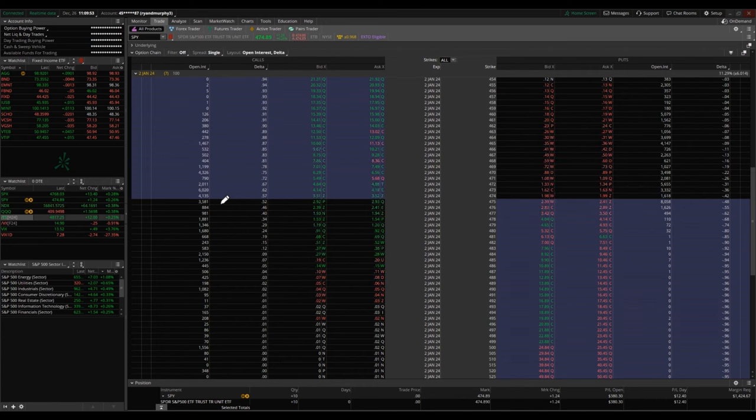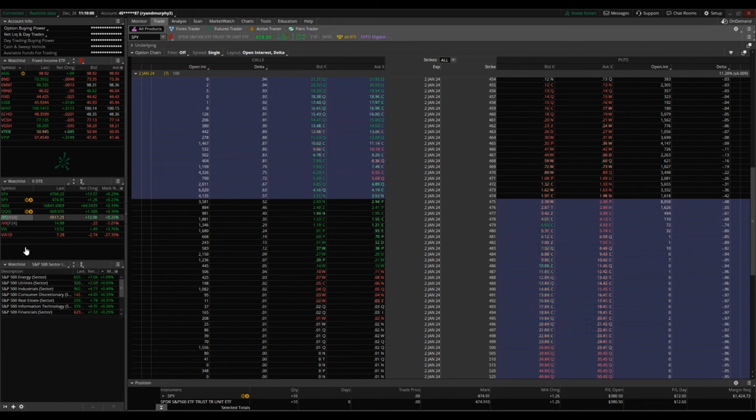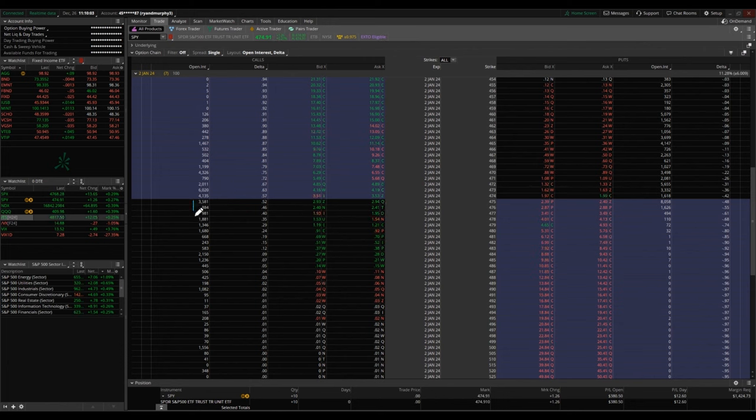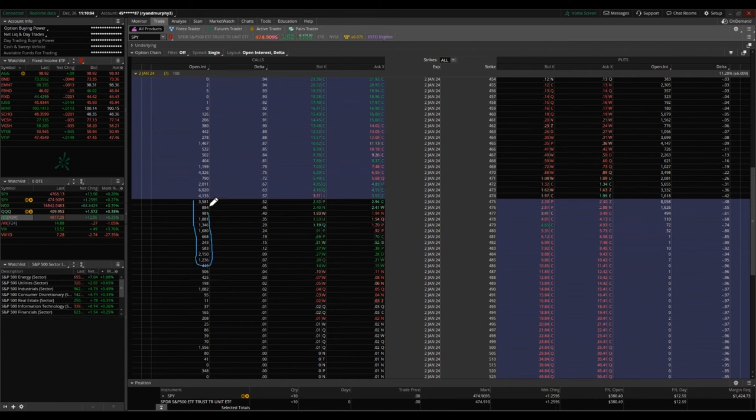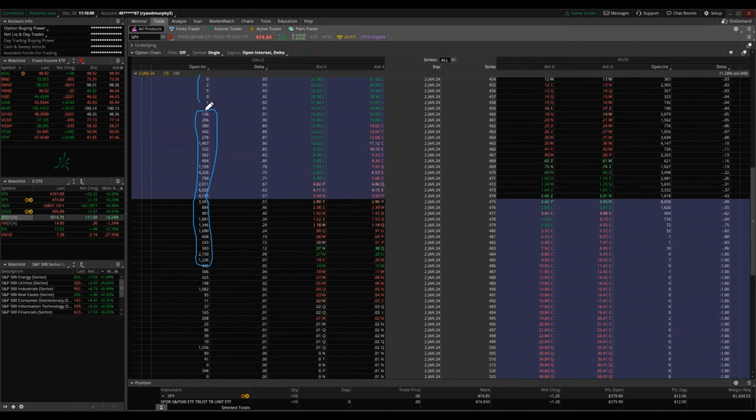So that's important because you want to have liquidity in your options trading. Think about if you're buying and you want to get out of a contract by selling, it's going to be a lot easier to do that in the options that are trading in the thousands versus the options that have open interest in the zeros, because no one's interested in those options contracts.